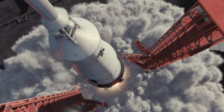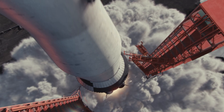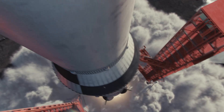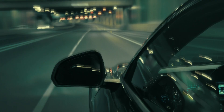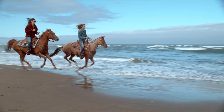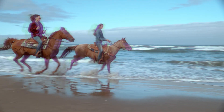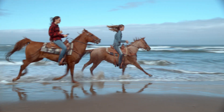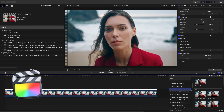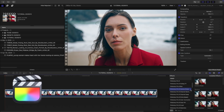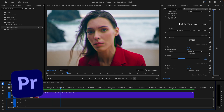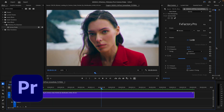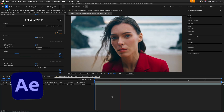In this quick tutorial, I'd like to show you FX Factory Pro 6 Camera Shake, which adds some realistic camera movements to your footage. I'm in Final Cut Pro, but Camera Shake also works in Motion, Premiere Pro, and After Effects as well.